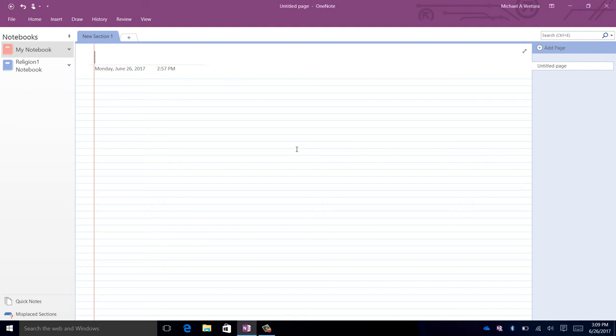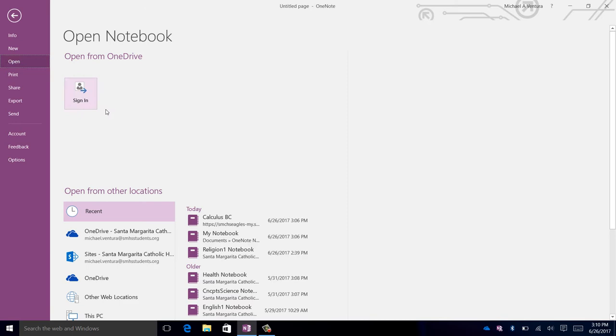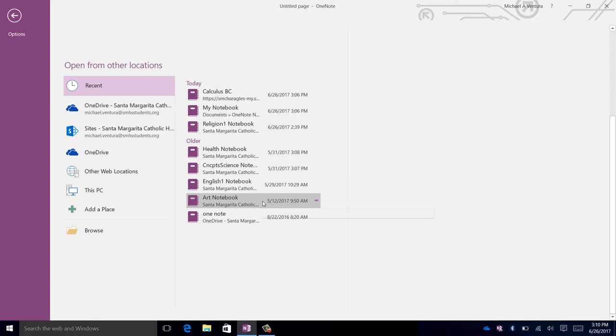How to open a closed notebook. First, click on File, then click on Open. If you recently closed your notebook, it will appear in a list of recently closed notebooks.